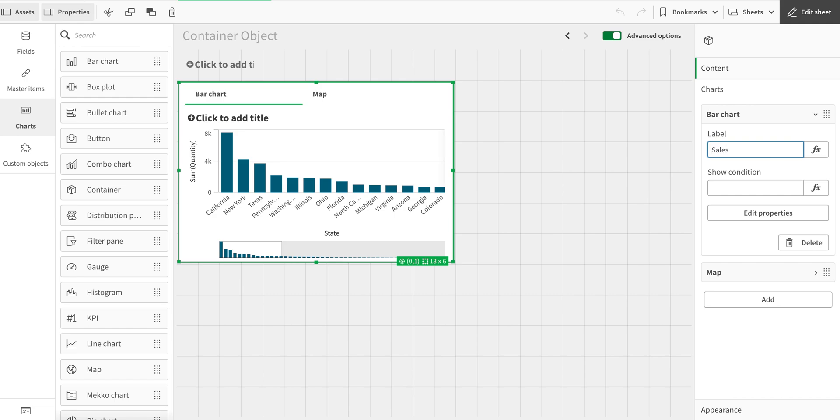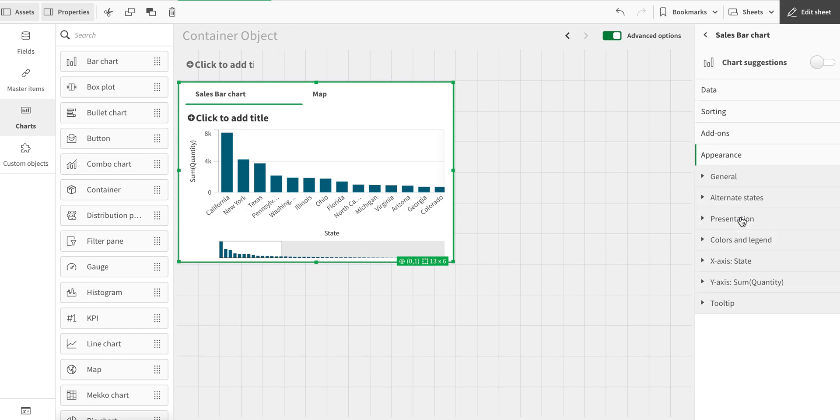I can change the name here, so once I do that, I can have them here. If I want to edit the properties, I can't see it here, so I can just click it in here and edit the properties of this chart object. Similarly, we can do the same for the map as well.